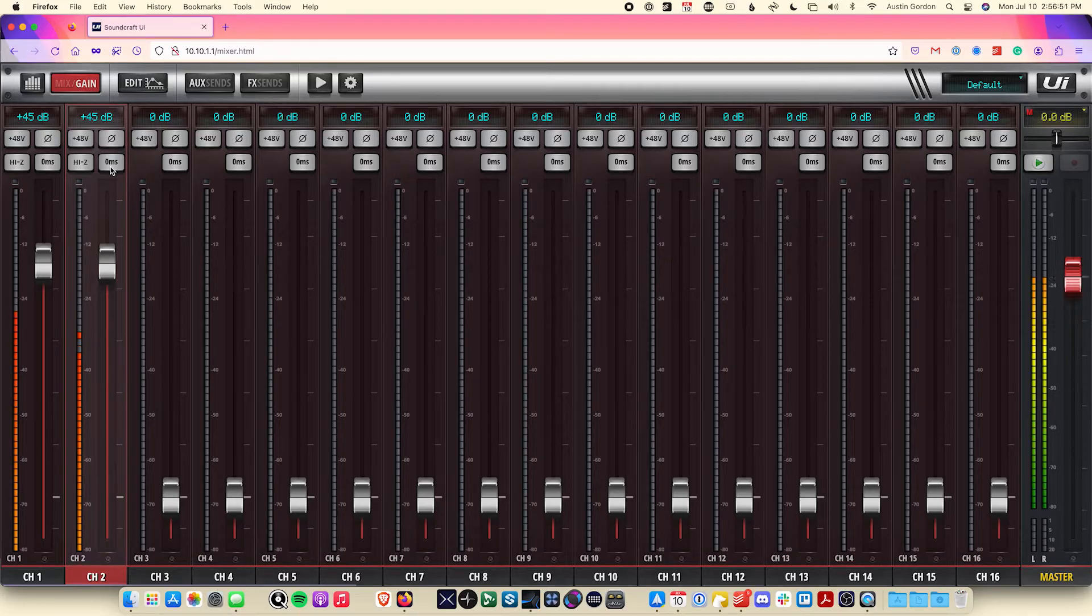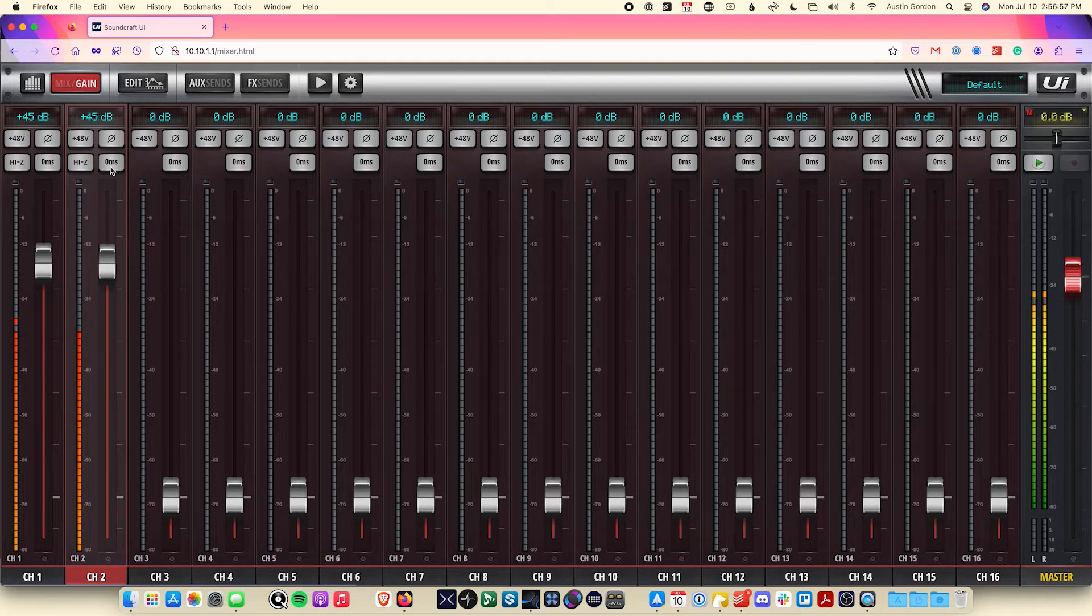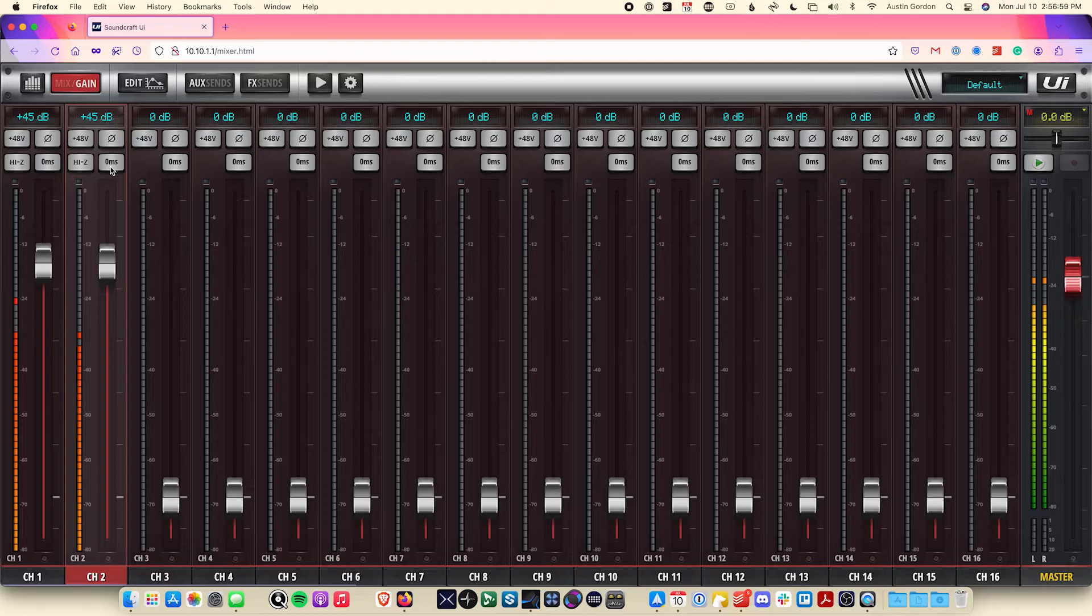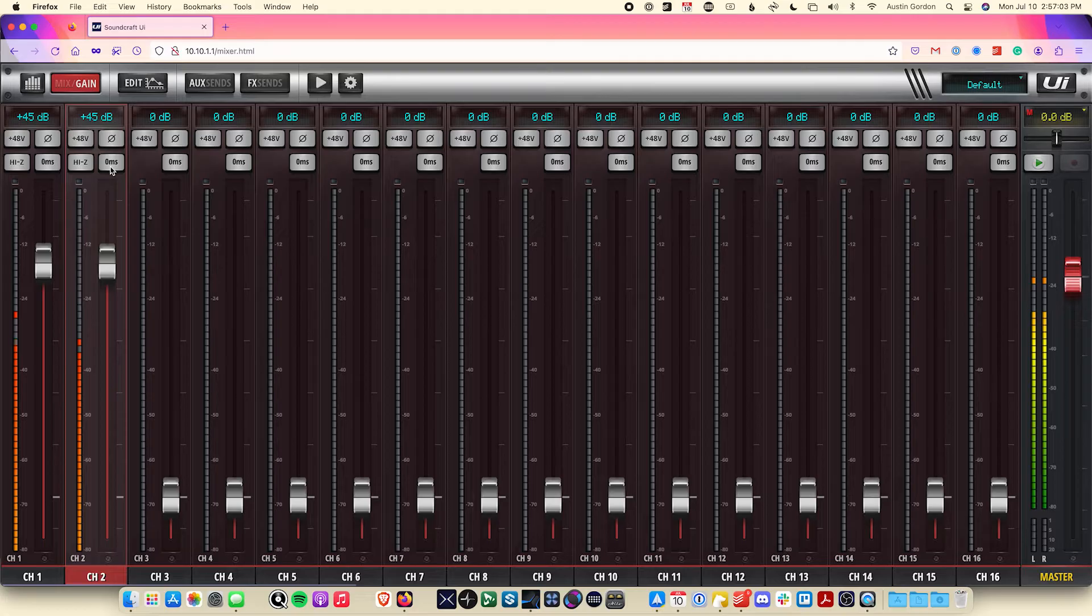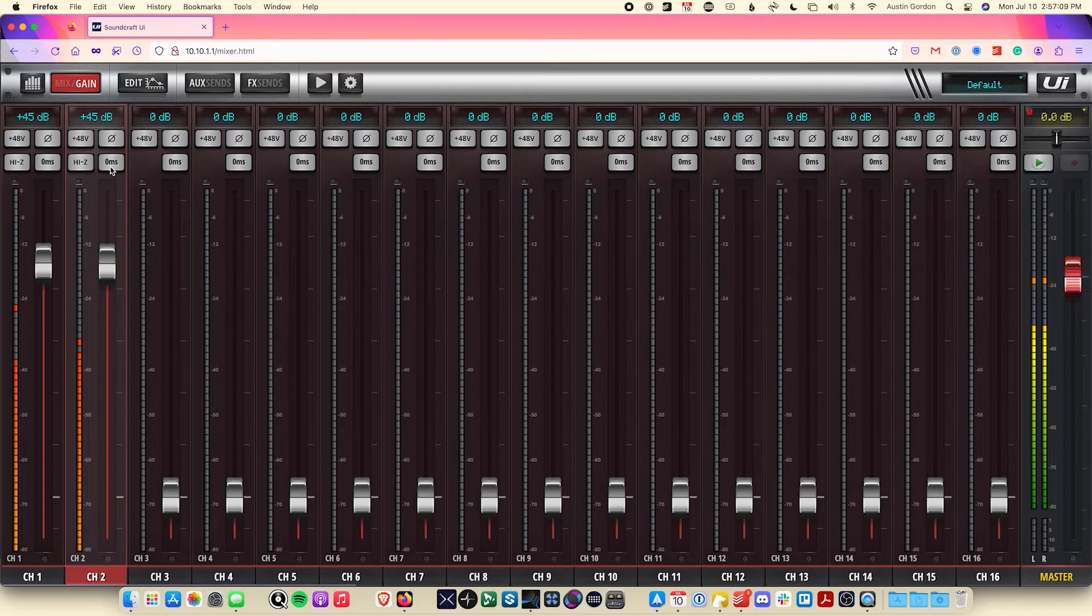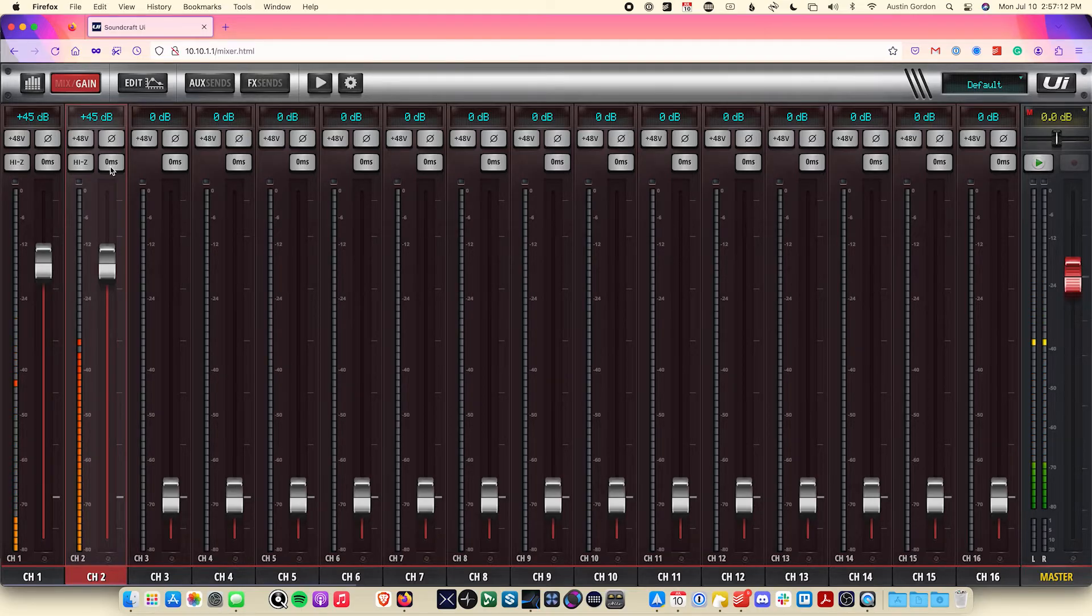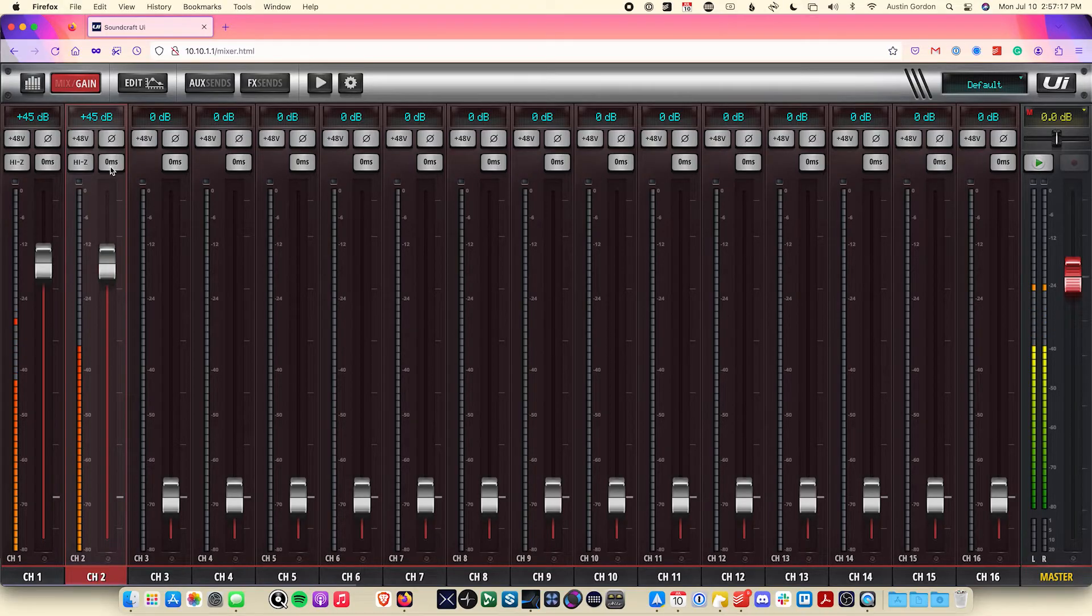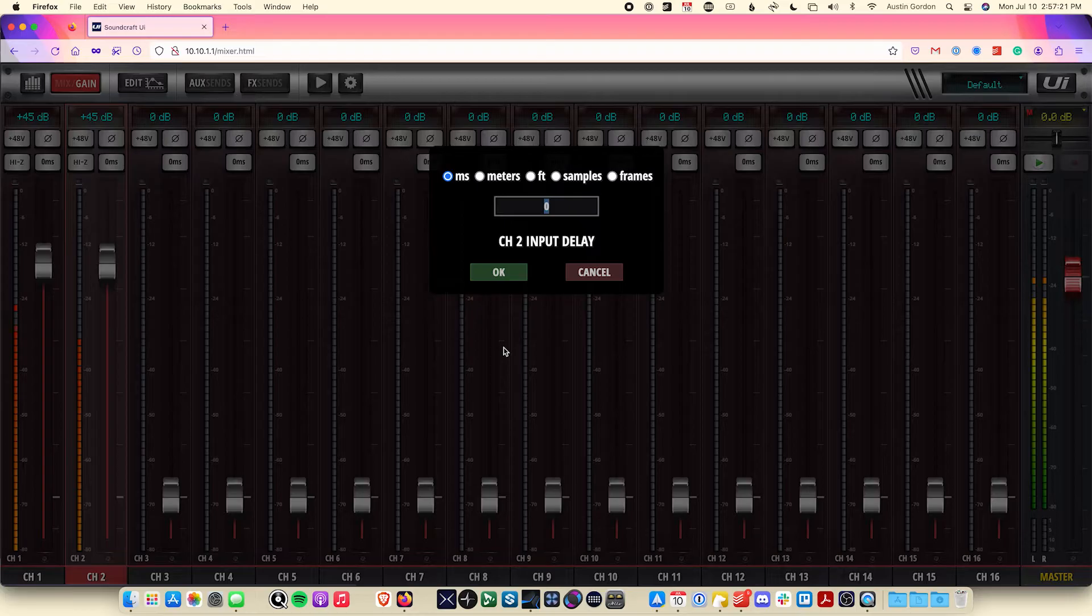On the UI 24Rs, there's also this delay button, which allows you to delay the incoming input signal. If you have a complicated speaker system where there are speakers in different positions throughout the room and at various distances, this feature is often helpful for making it so that they reach the audience's ears at the correct times. This will result in an overall better listening experience for the audience. You can set the delay in increments of milliseconds, meters, feet, samples, or even frames.